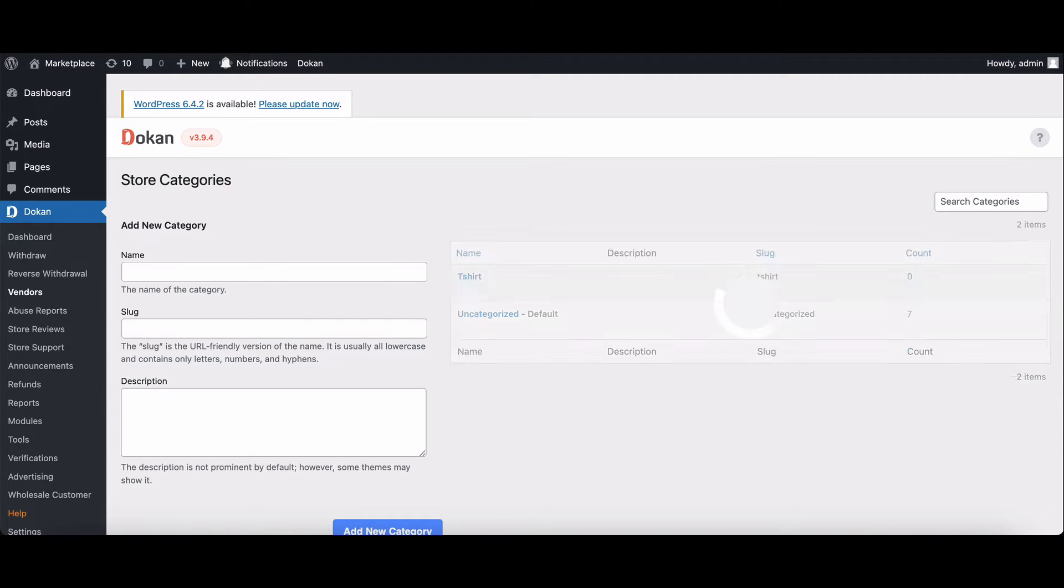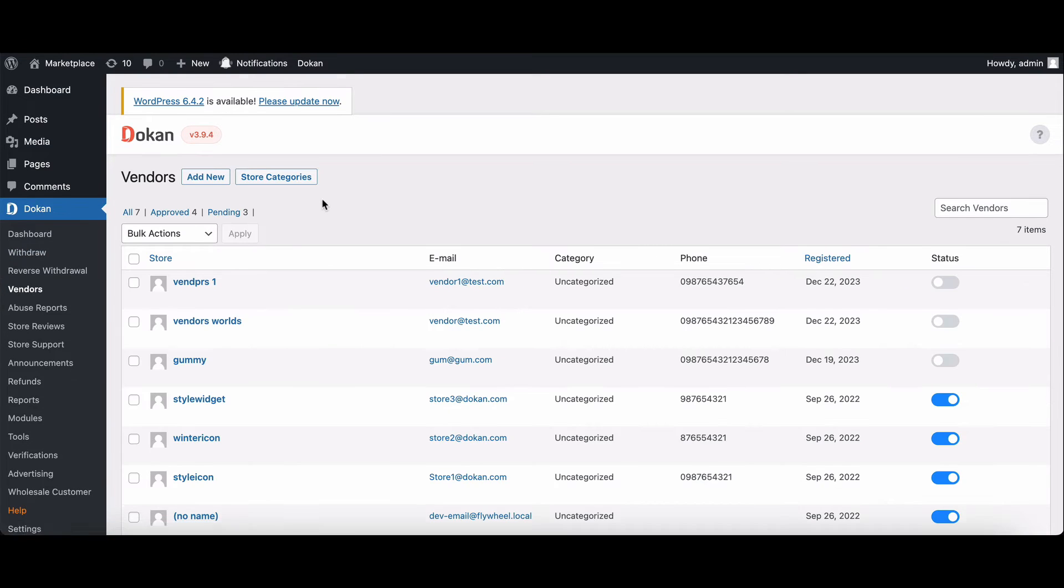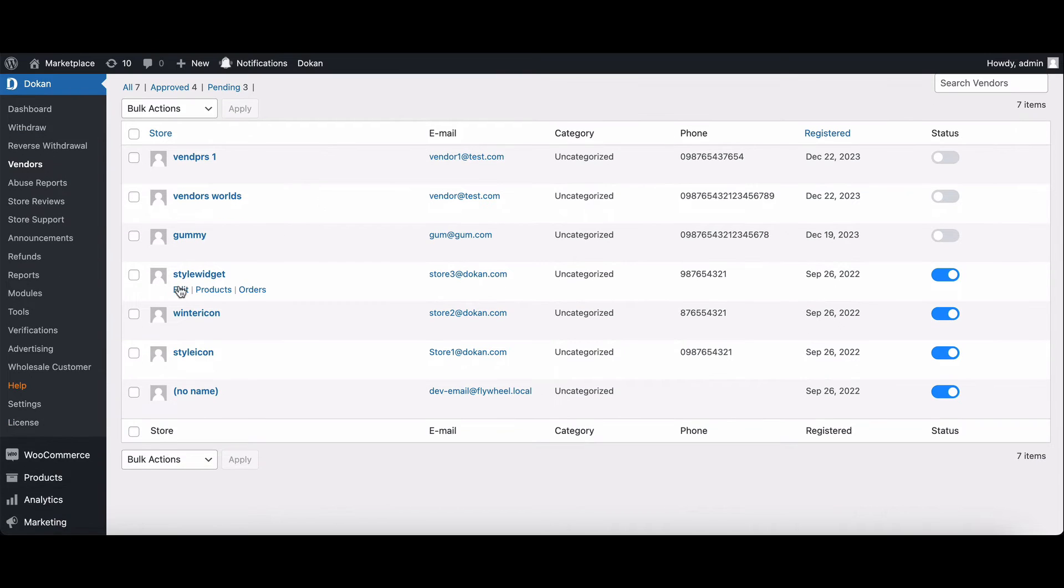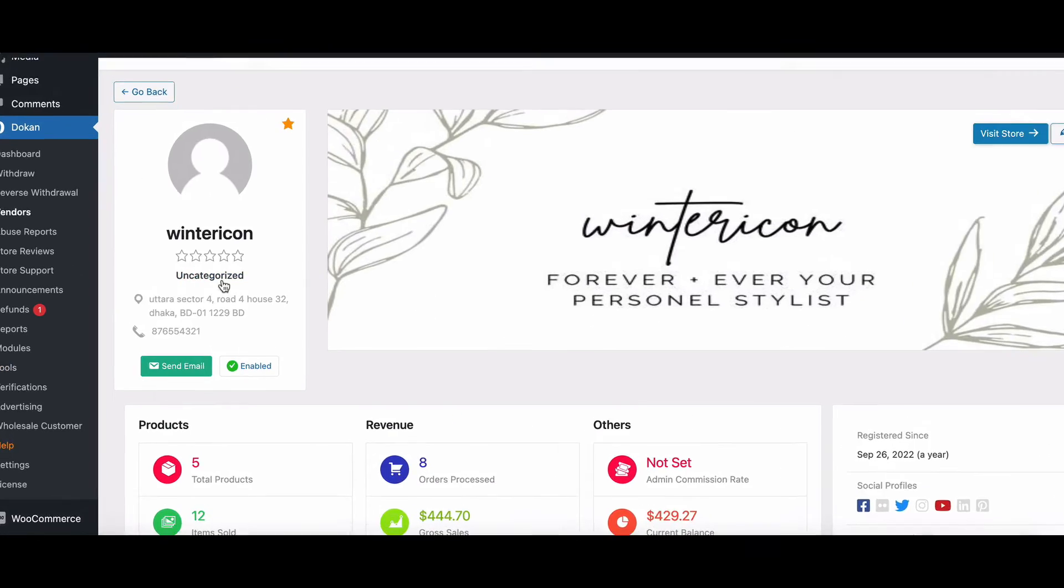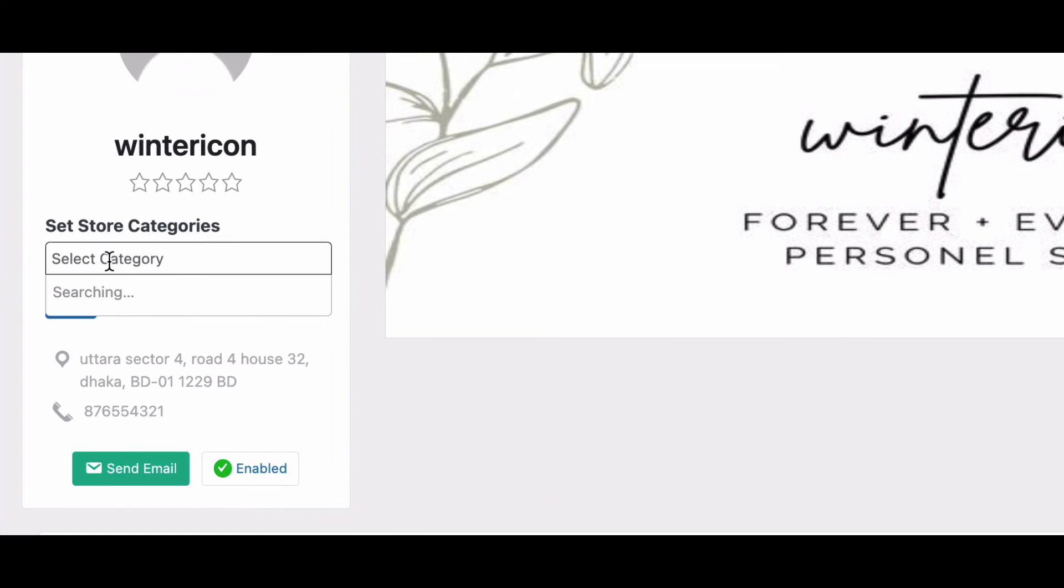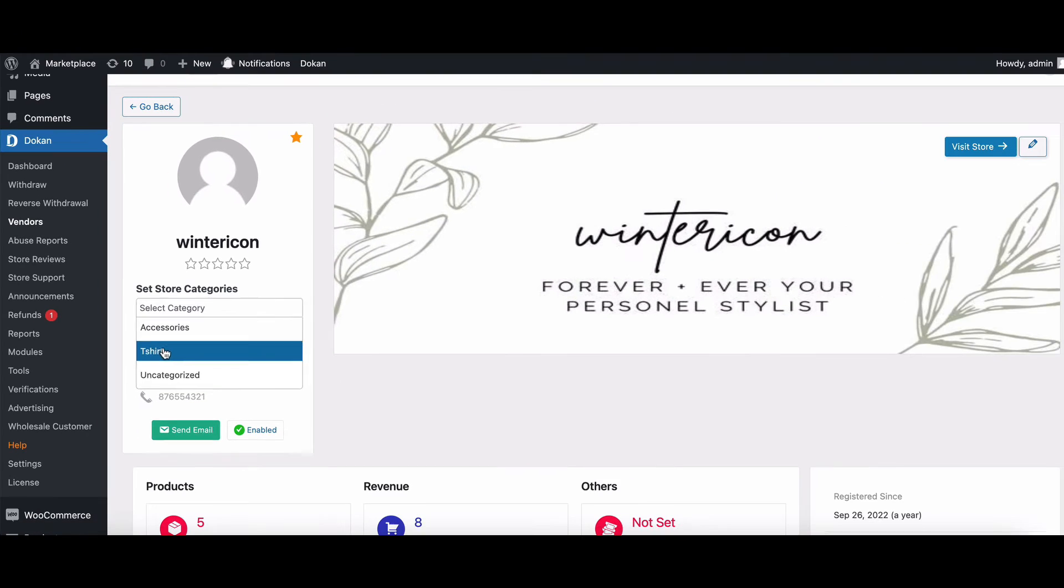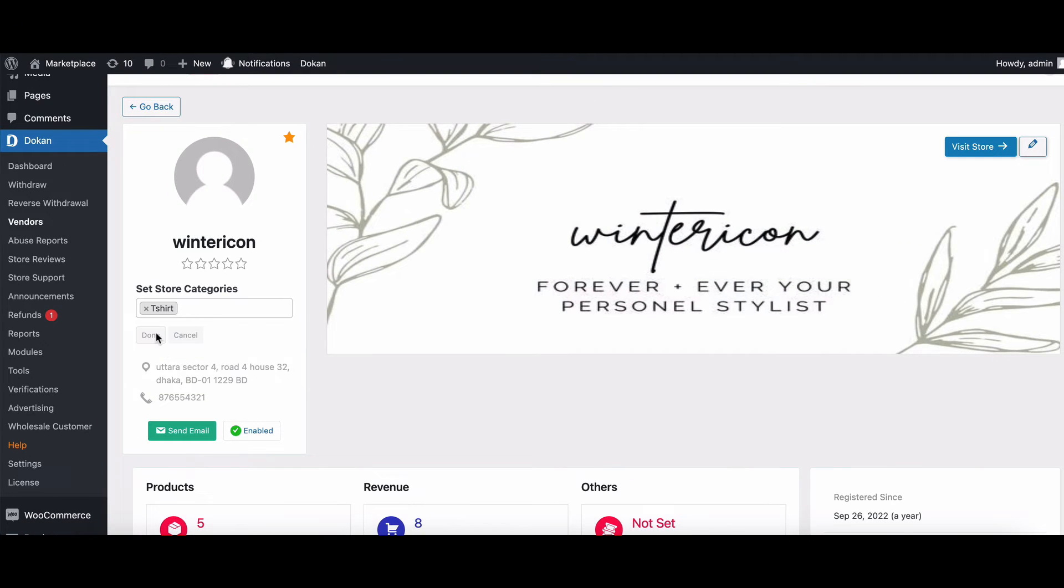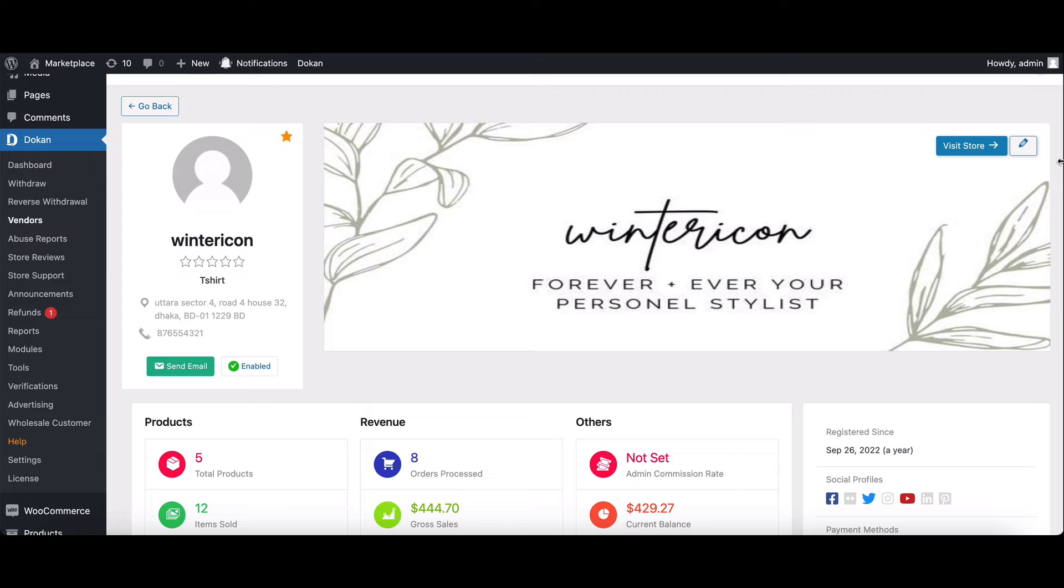As an admin, you can easily set categories for your vendors. Go to the vendor listing page. Click on the vendor you want and navigate to the uncategorized section. Select the categories you want. Save changes and watch your vendors flourish in the right categories.